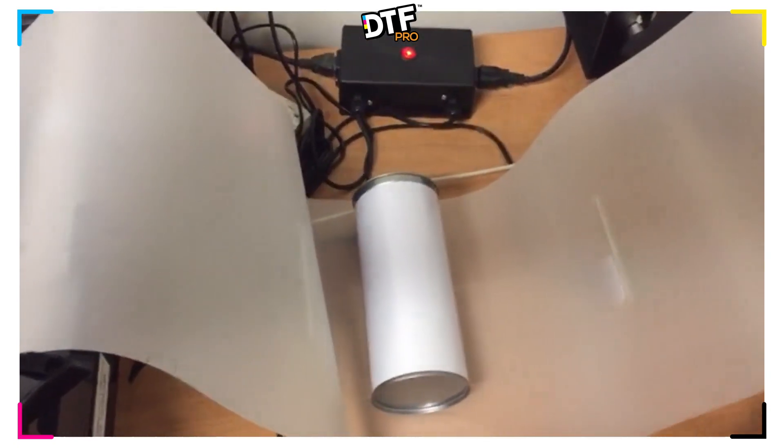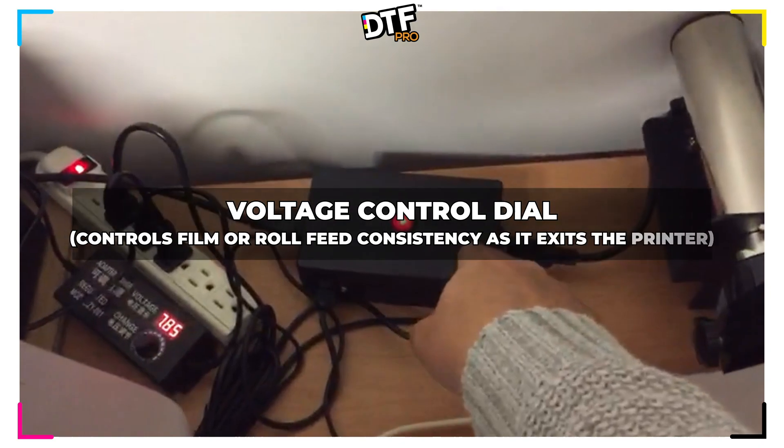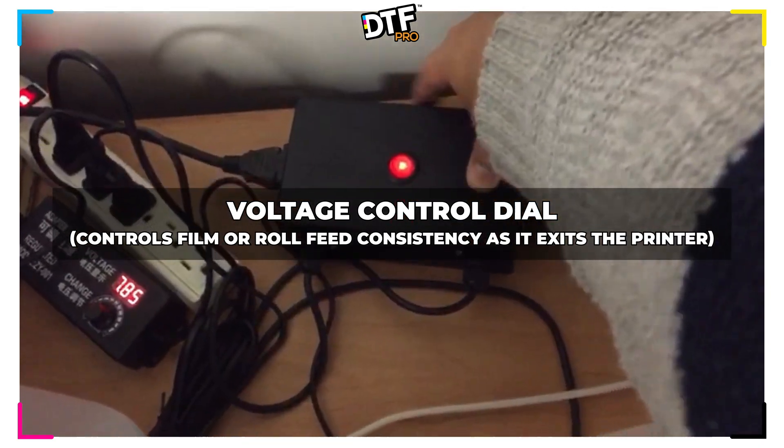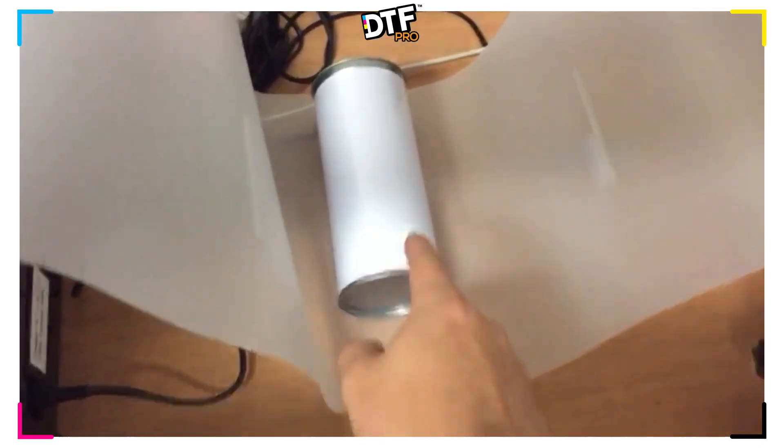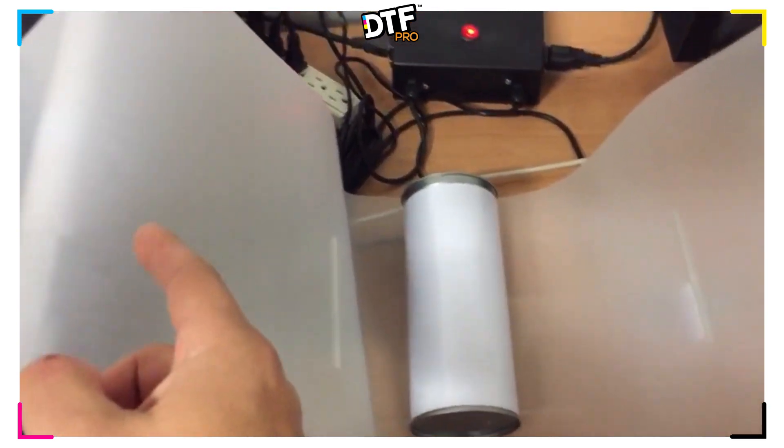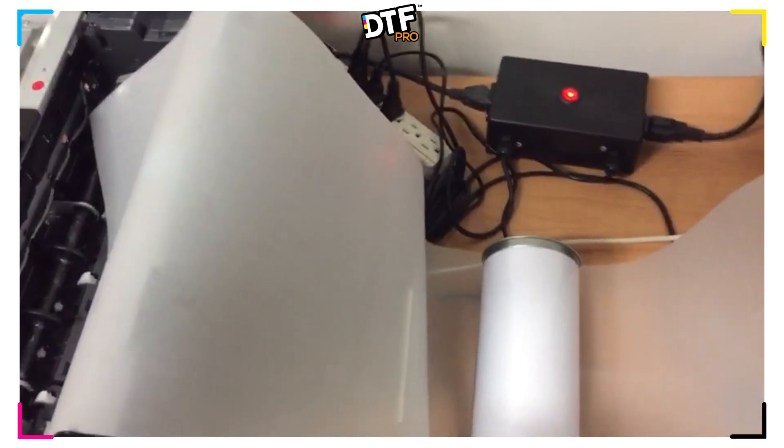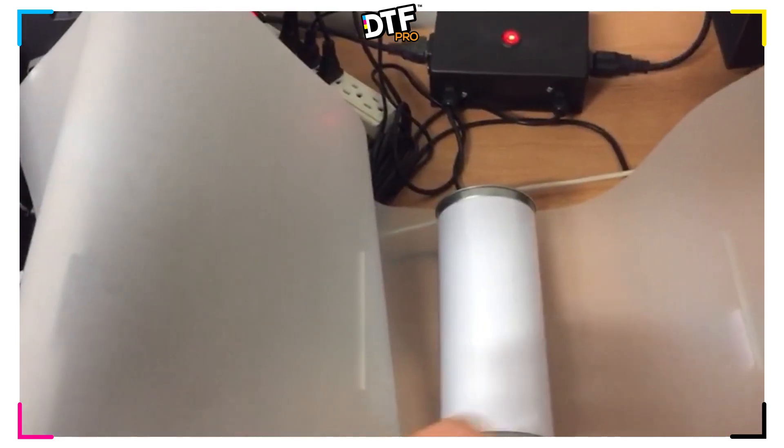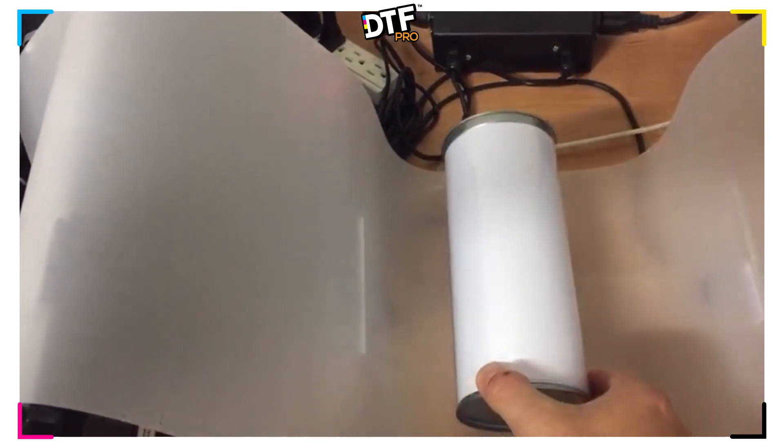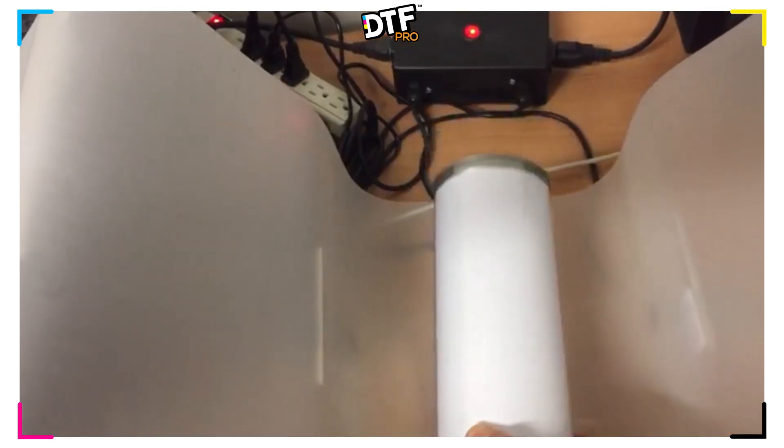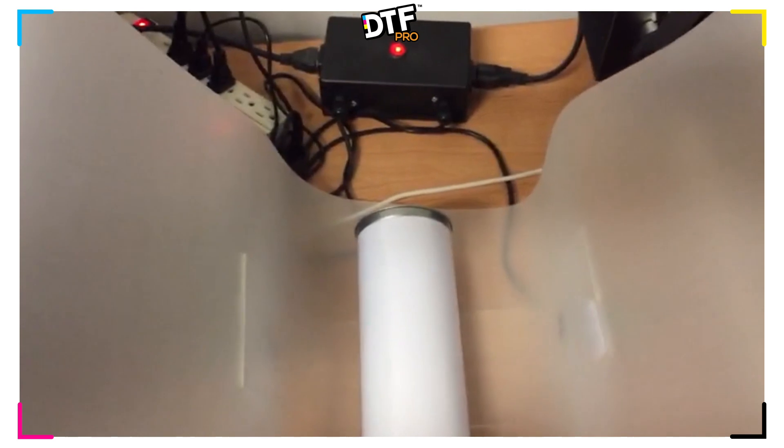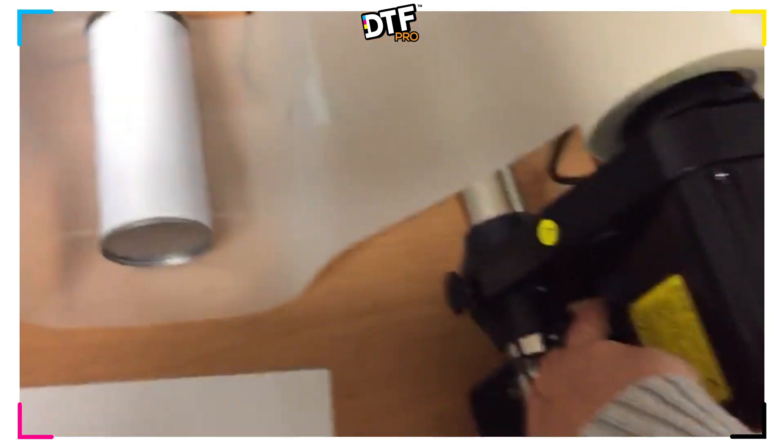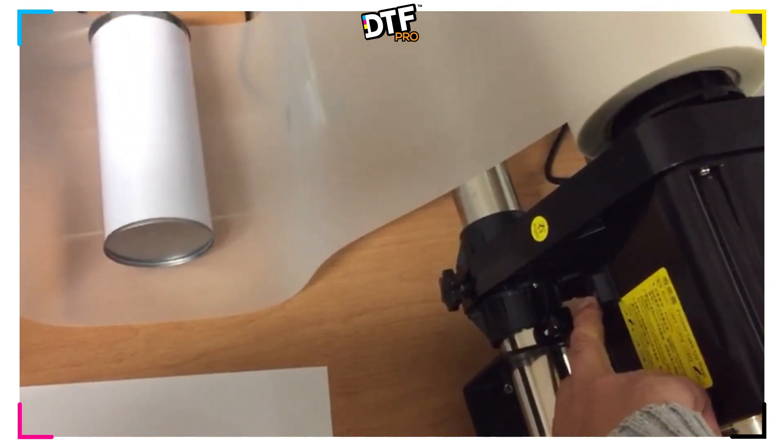Before we start printing, we need to set our switch to automatic, which is to the right. That means that when the printer is busy taking film in order to print and it runs out of film, the automatic sensor switch will be engaged.